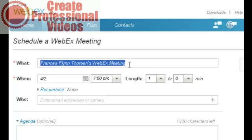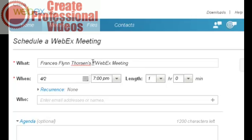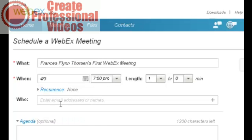I'm going to call this my first, let's see, Frances Flynn Thorsen's first WebEx meeting on the new beta. How about that? Let's see how this goes. I will schedule this to run tomorrow morning.